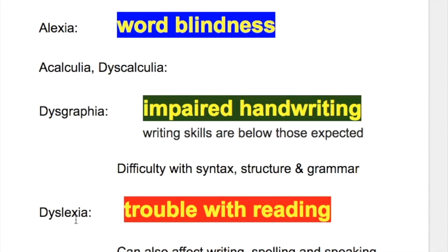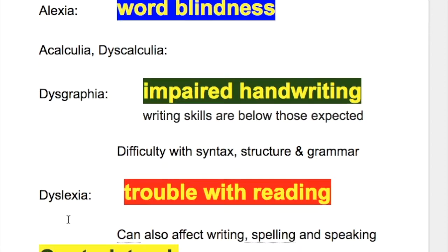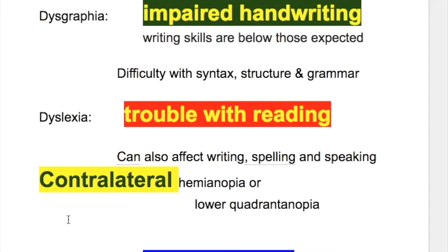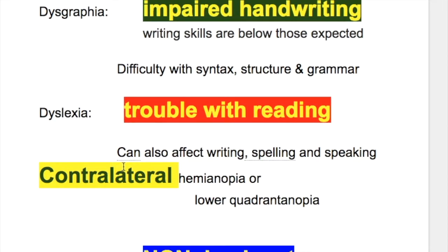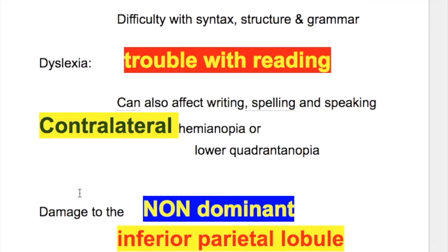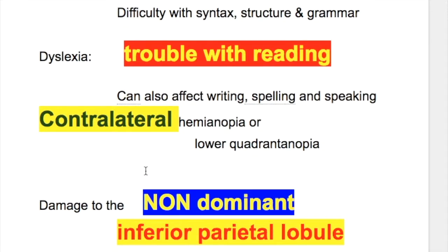Dyslexia is trouble with reading and can also affect writing, spelling, and speaking. There is also contralateral hemianopia or lower quadrant anopia due to involvement of the optic radiation fibers.